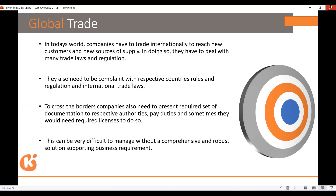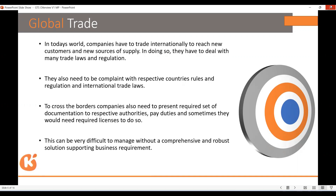For example, India is procuring petroleum products from Russia and reselling them to other countries. In this kind of scenario, new processes come into picture which are not possible within the ECC system. We all know what an intra-company process is — third party, IPO, dropship scenarios. These can be set up within ECC, but it is not possible when performing re-export processes.